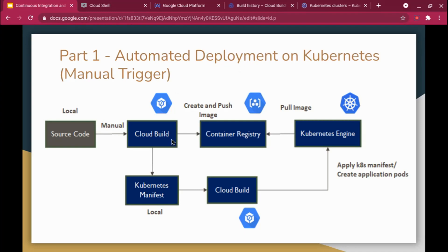Google Cloud has a component called Cloud Build — a managed service that allows you to continuously build, test, and deploy containers on various Google services like Kubernetes Engine, Cloud Run (the serverless platform), App Engine, and others. Cloud Build can import source code from a variety of repositories or cloud storage — GitHub, Bitbucket — execute a build to your specification, and produce final artifacts such as a Docker container or a Java JAR file.